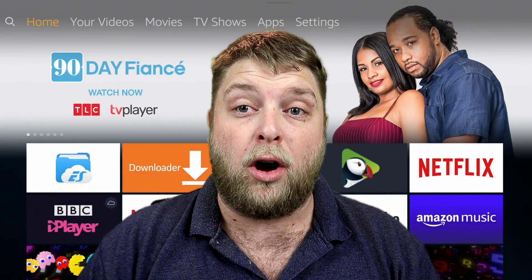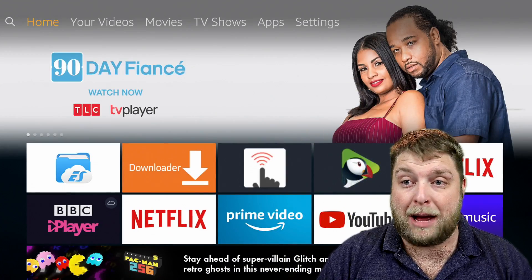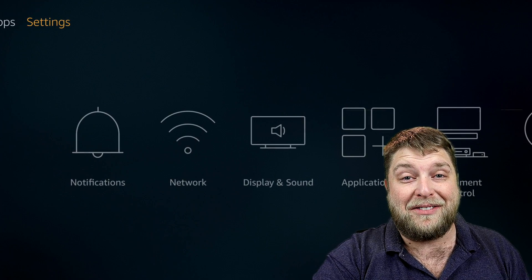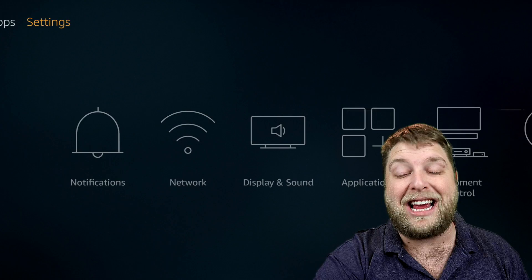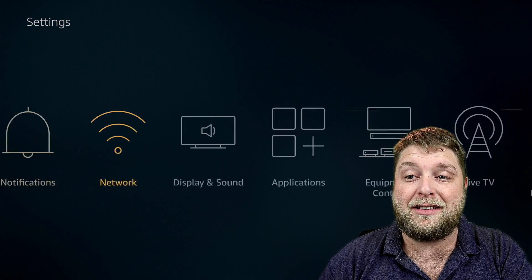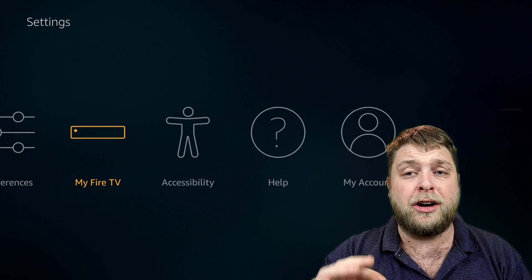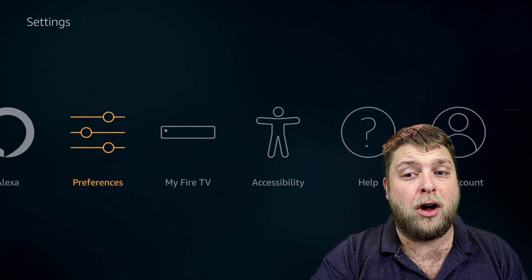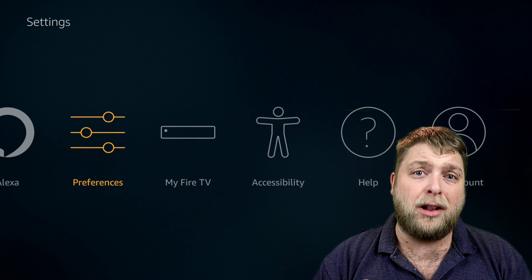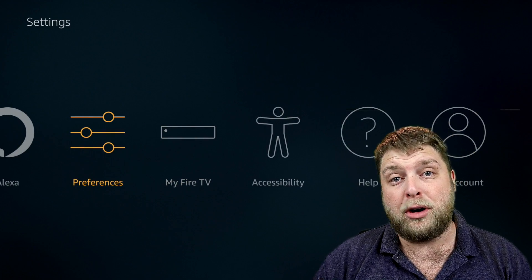On your Fire Stick or your Amazon device, go to Settings. Once you're at Settings, we're going to go all the way across and you're going to see first of all Preferences, and Preferences is where a lot of the settings are going to be that we're going to want to turn off.